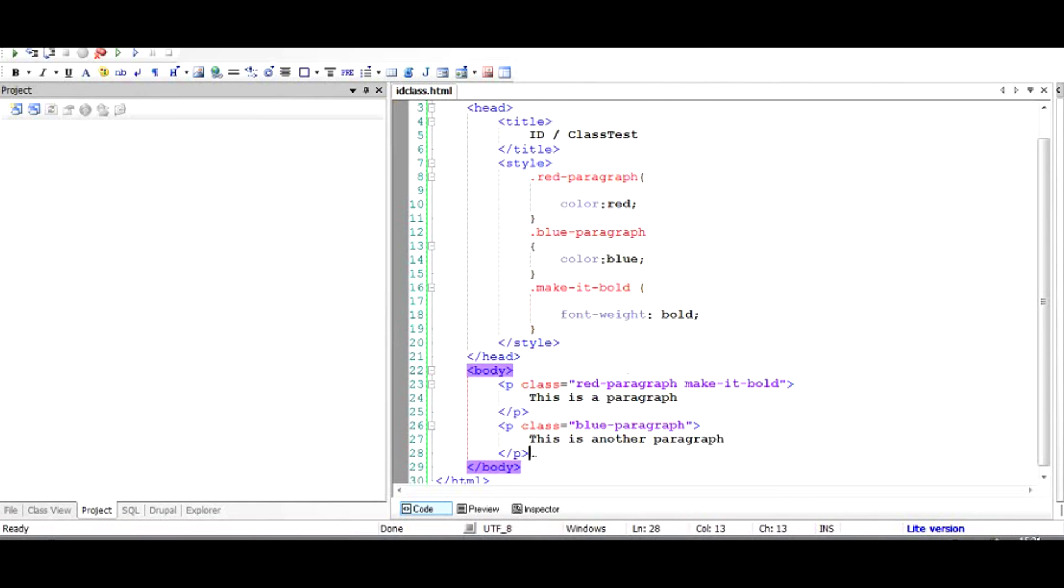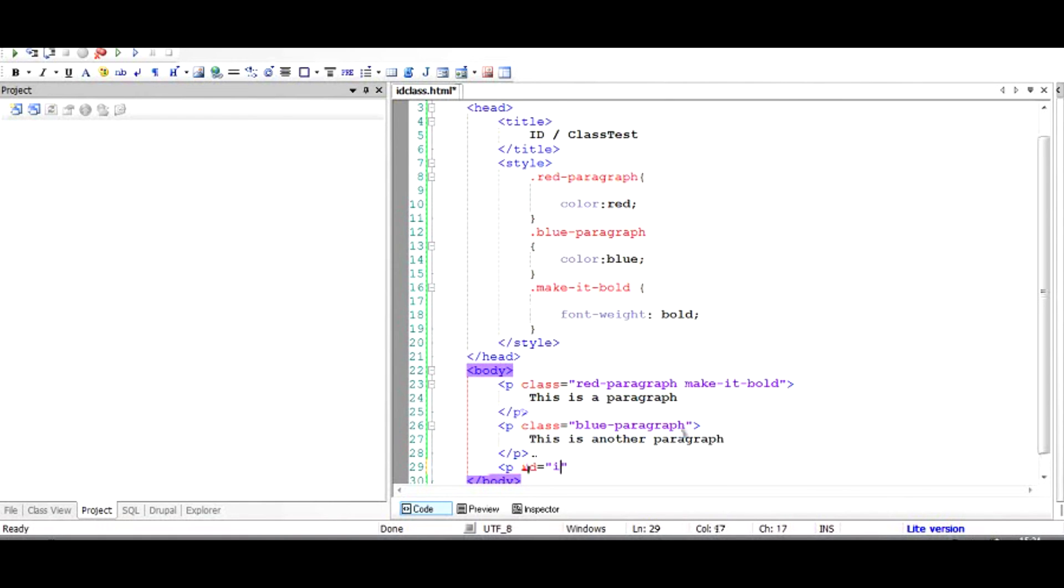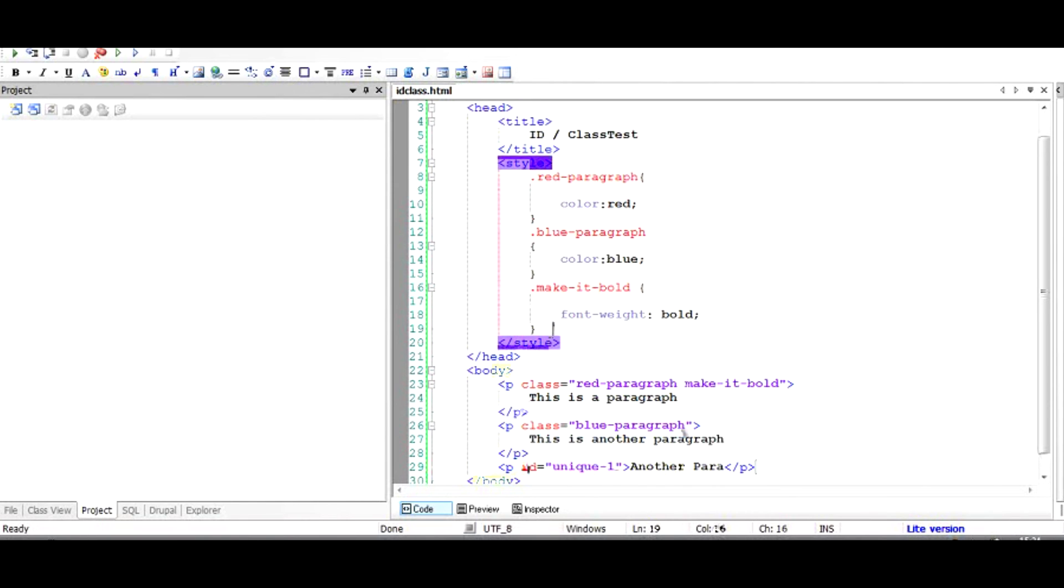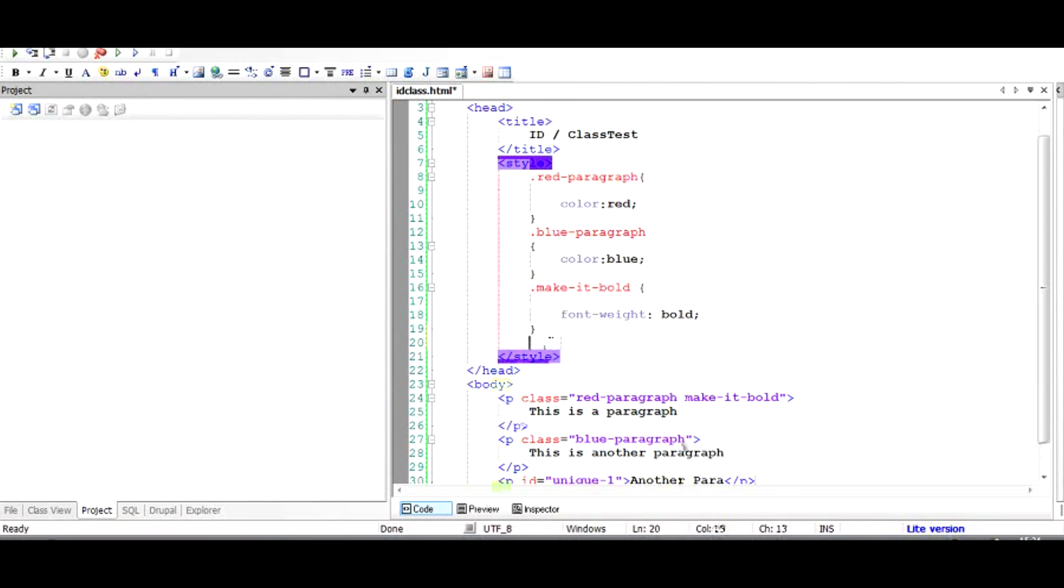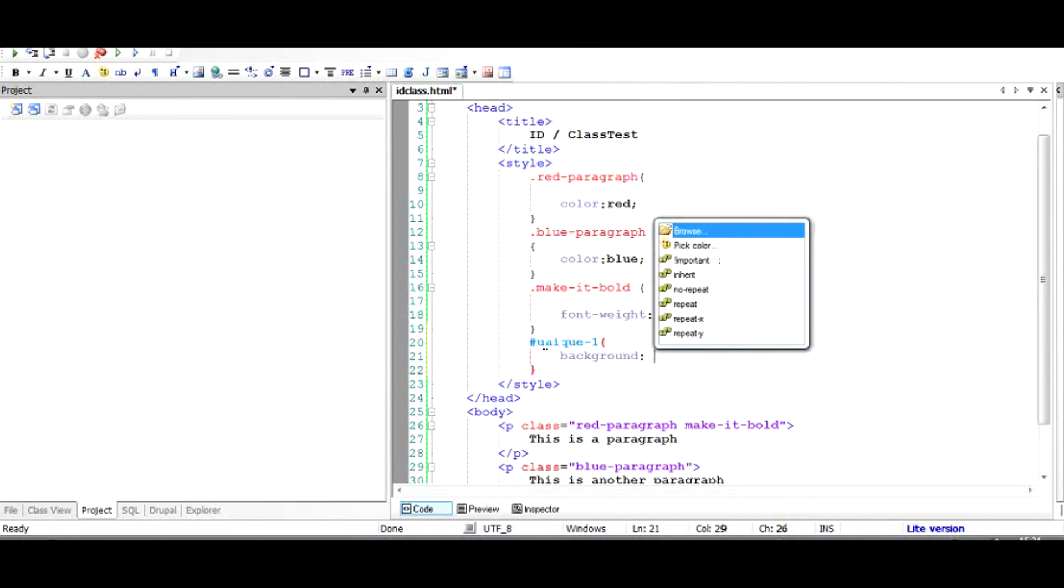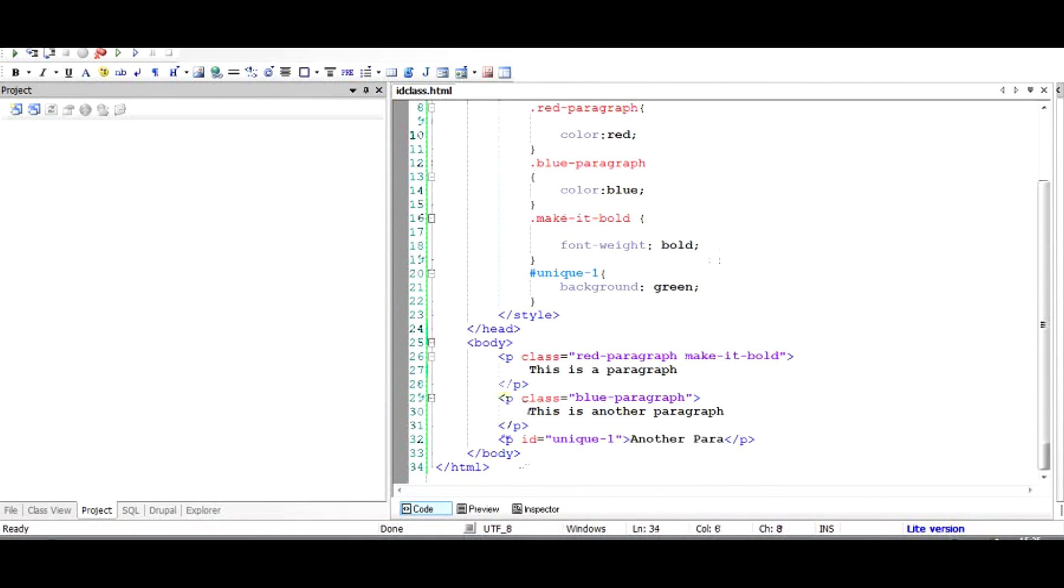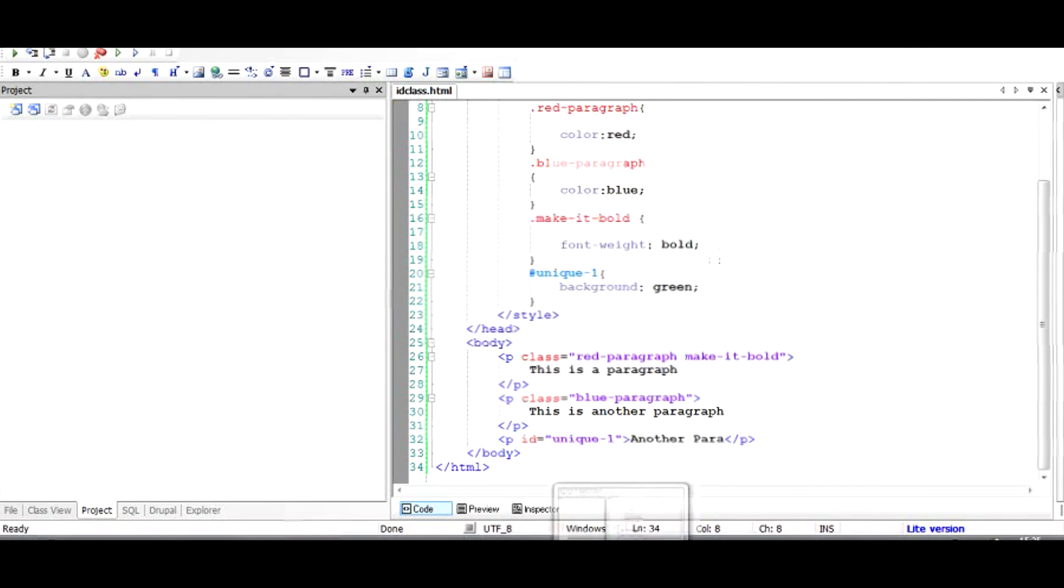If you want to add an ID to a paragraph, let's say a paragraph open tag and ID, and let's give it an ID unique one, just any name. To give this some kind of CSS value, we have to use a hash, not a dot. If you remember, in class we used dot. Here we have to use a hash, so hash unique one, and let's give it a background color of green. As you can see, the background color has been converted to green.